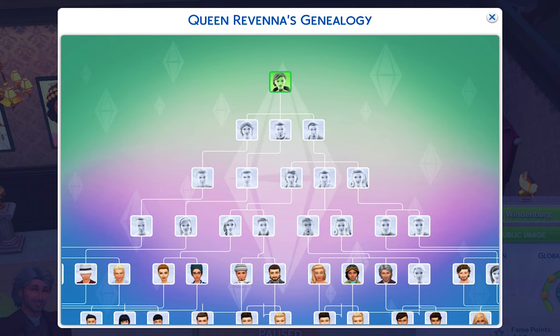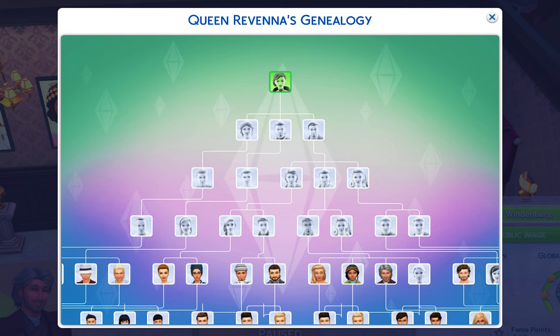Hello everyone and welcome to another episode. In this episode we are doing something you guys have been requesting for quite a while — I apologize it took so long. We are going to focus on the family tree, specifically the family tree of the royal family of Windenburg. I'm really excited, but before we start, be sure to subscribe and turn on your notifications.